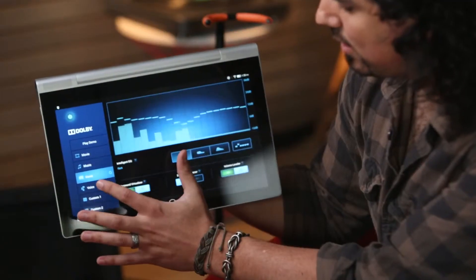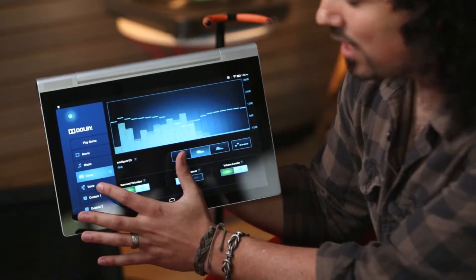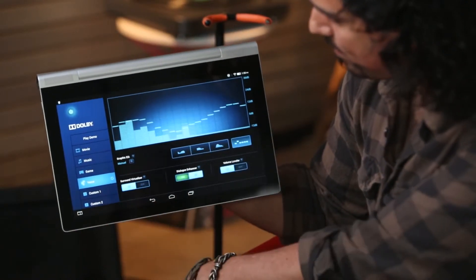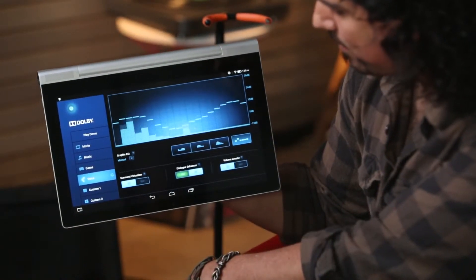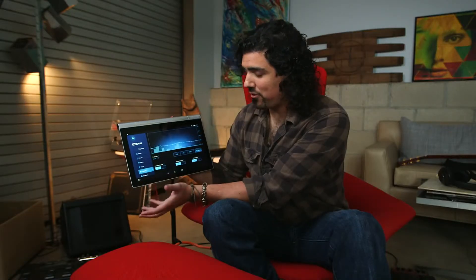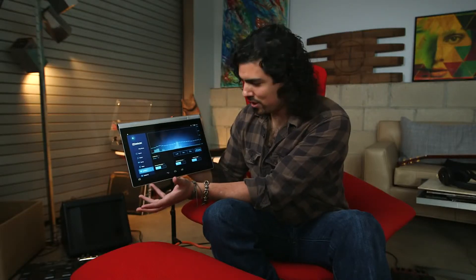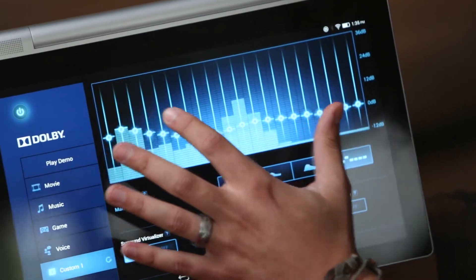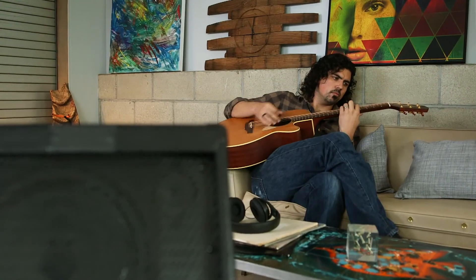Between movie, music, game, and voice. I'm a little more of an advanced user so I would use custom. And in there I can make adjustments. You can really tell that these details are focused for those who listen to music.